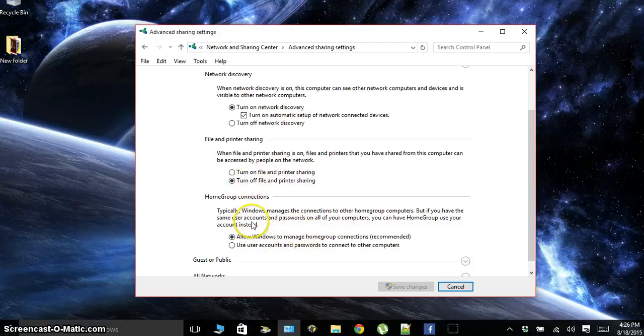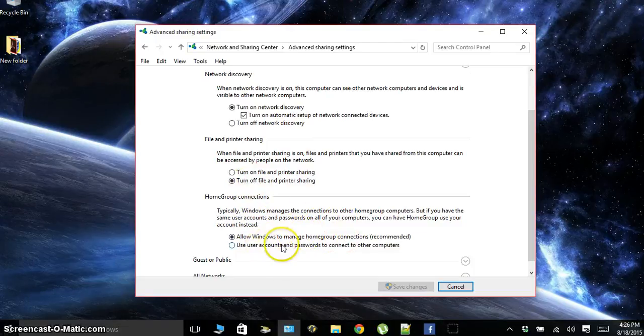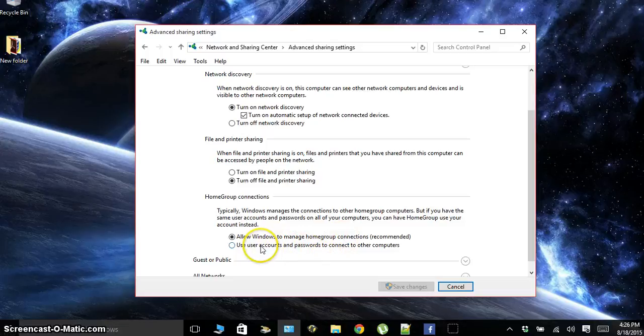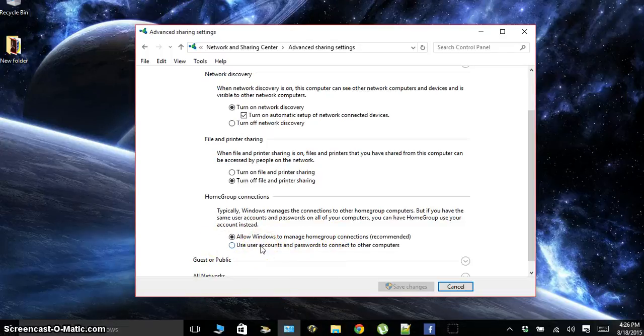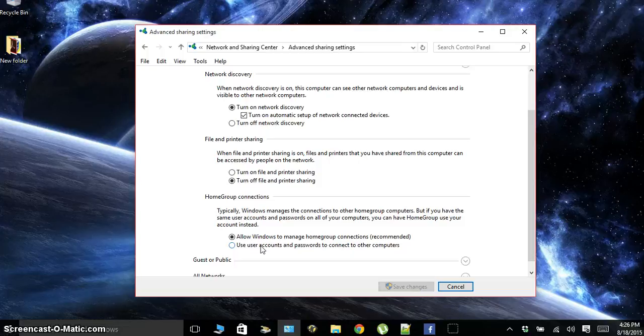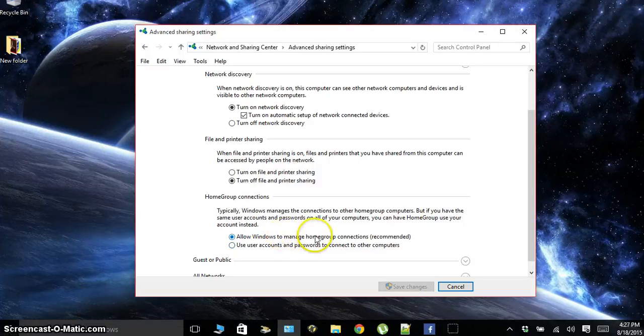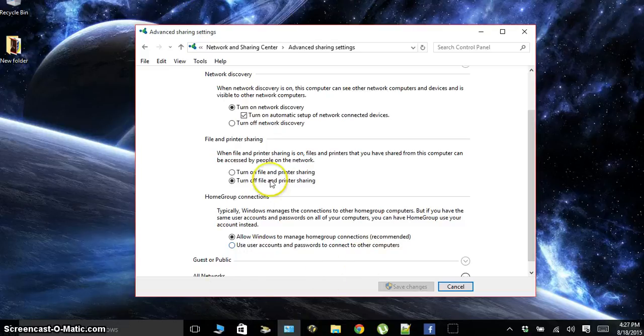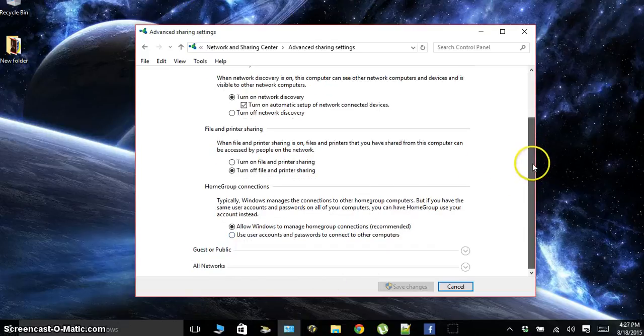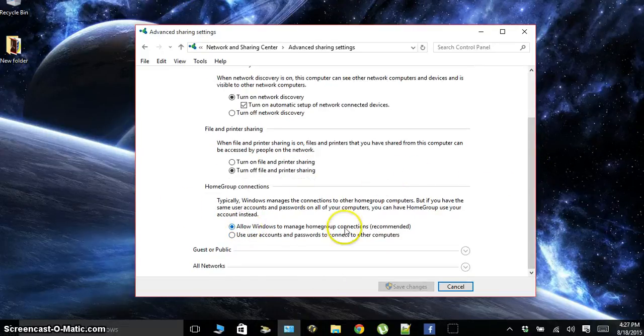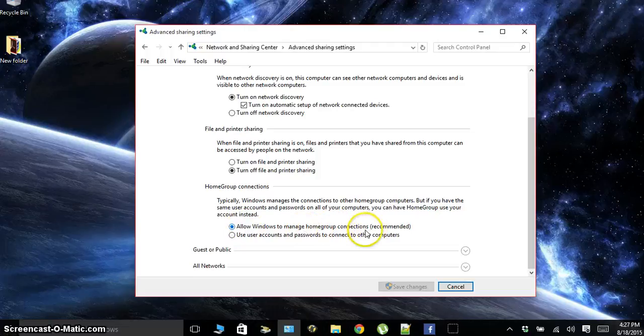For your home group, you can either use your regular accounts, which will allow the users to access some of your data that you're sharing—your videos, pictures, etc., as long as you have the account name and password. Or you can use Allow Windows to Manage Home Group Connections, which will just basically allow streaming throughout your house without all the difficult signing in. I recommend just leaving it on Allow Windows to Manage Home Group Connections.